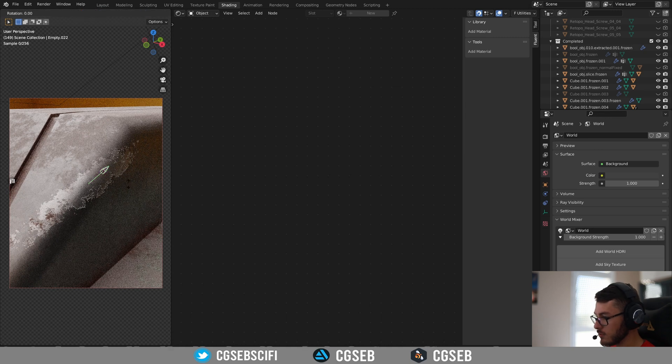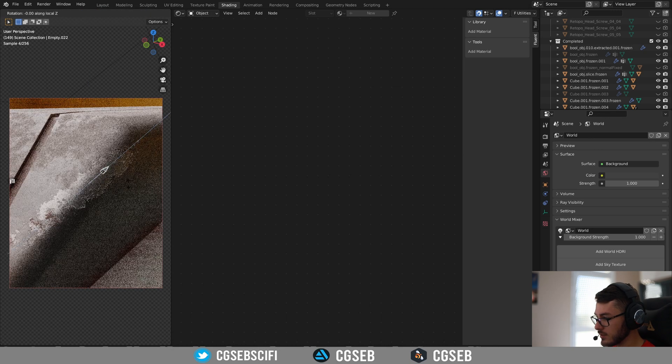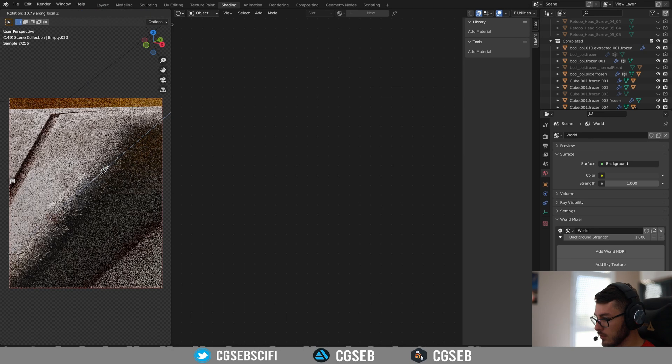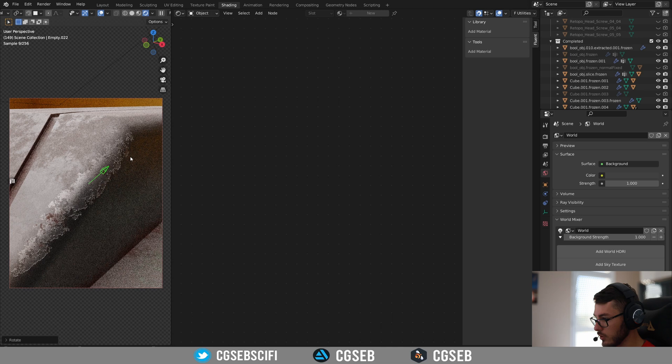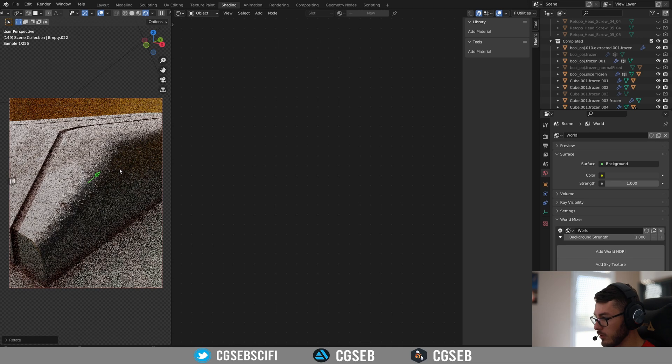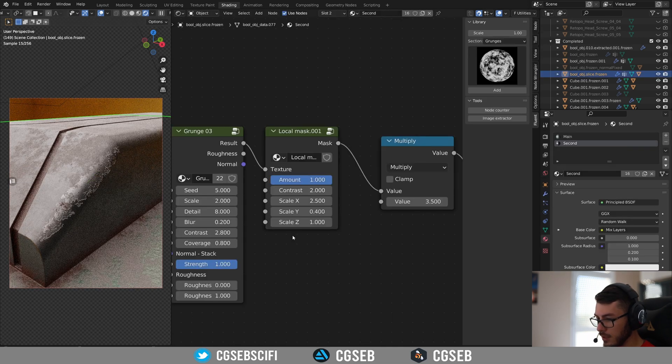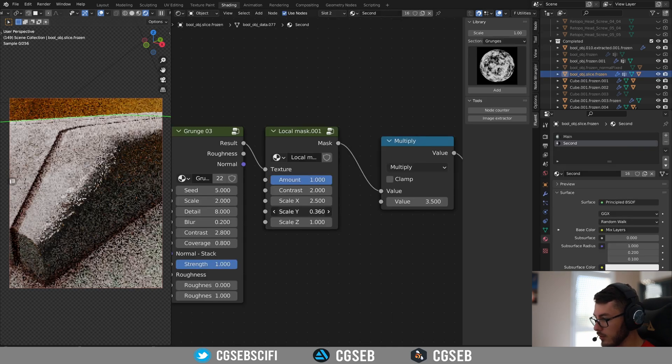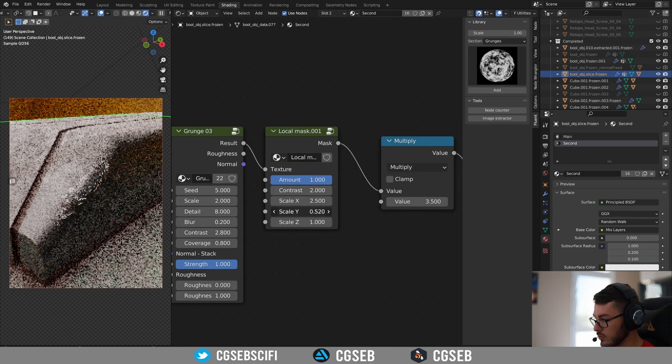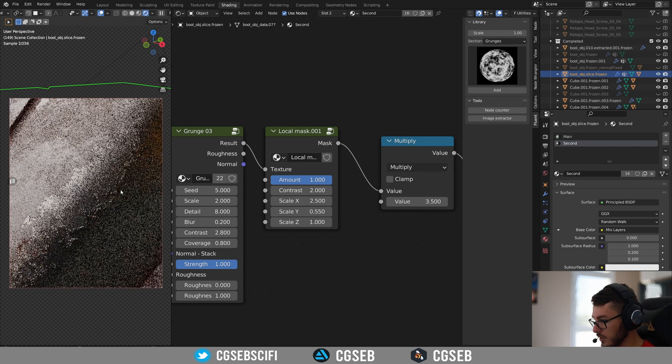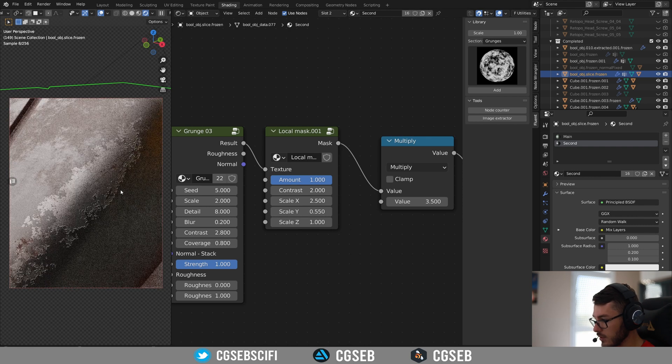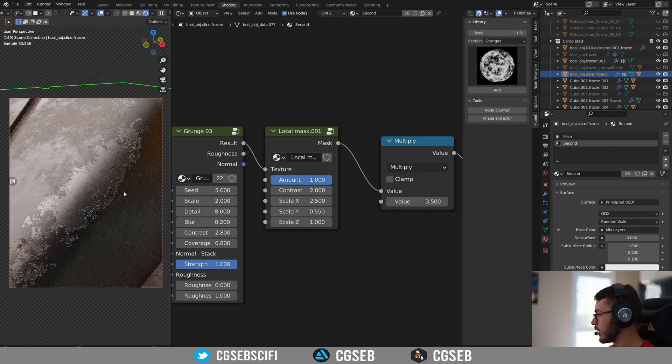I might rotate it to be along the edge here. And yeah, you can just play with it and that's it pretty much.